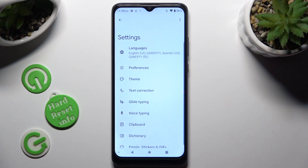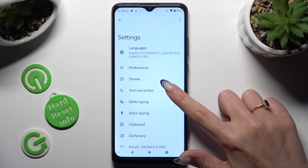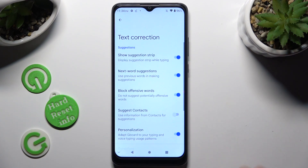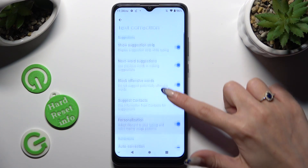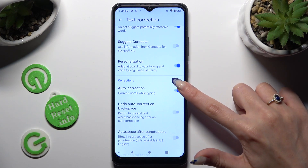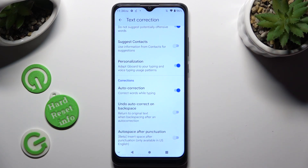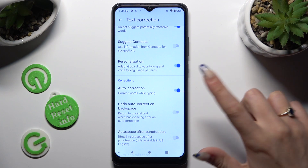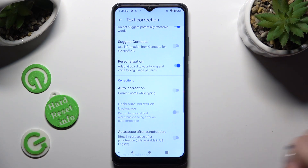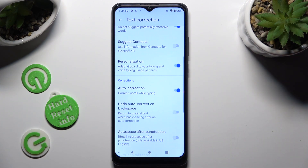Following that, just click on Text Correction. Scroll down and click on the switcher next to Auto Correction — this way you'll switch it off or on.